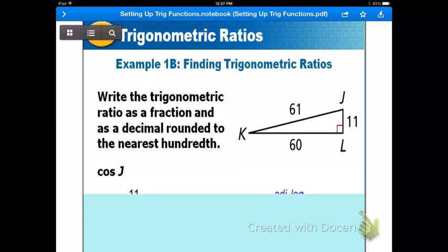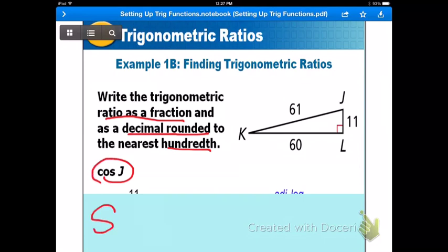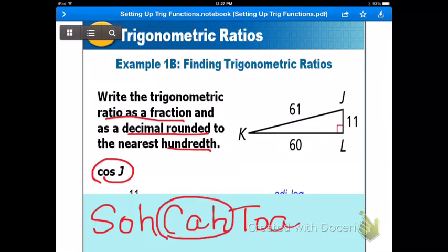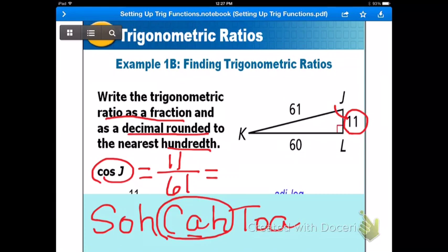Example 1B: write the ratio as a fraction and a decimal rounded to the nearest hundredth. We're going to find cosine J. Using SOHCAHTOA, cosine uses adjacent over hypotenuse. Angle J is identified, so the adjacent side is 11 because it's touching angle J, over the hypotenuse, which is 61. Get your calculator out, press pause, and find the decimal to two decimal places.